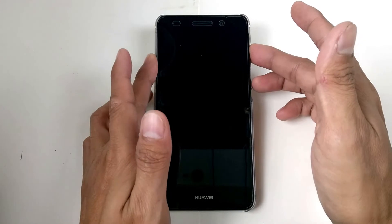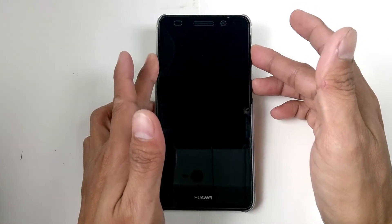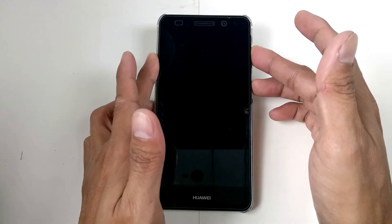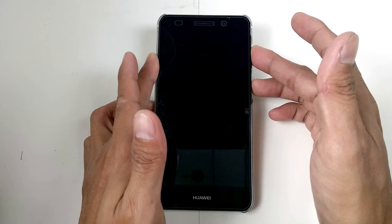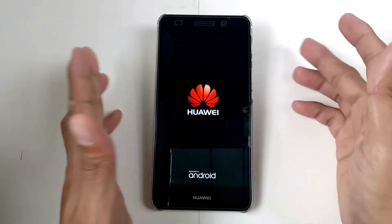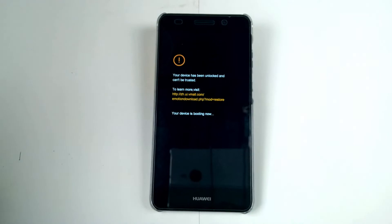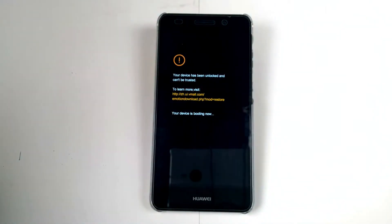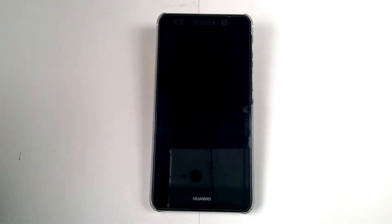Let's run TWRP custom recovery and shut the device down. Press volume up and the power button to boot into recovery.